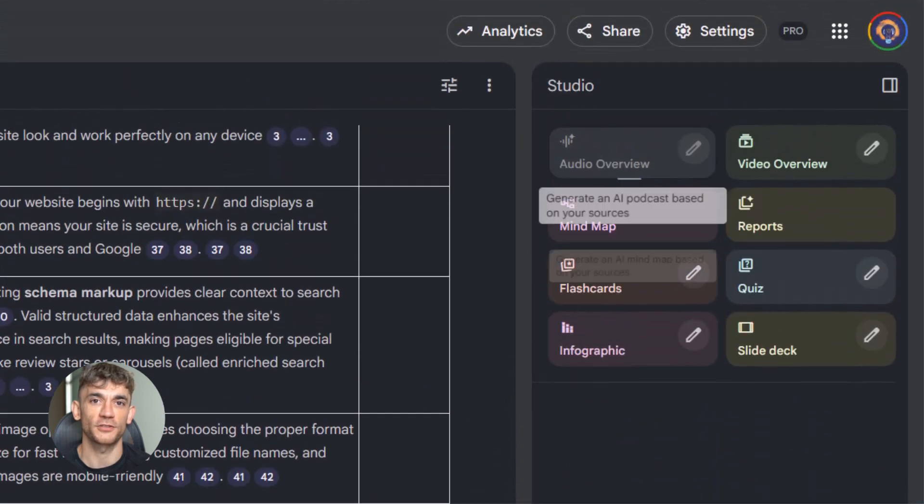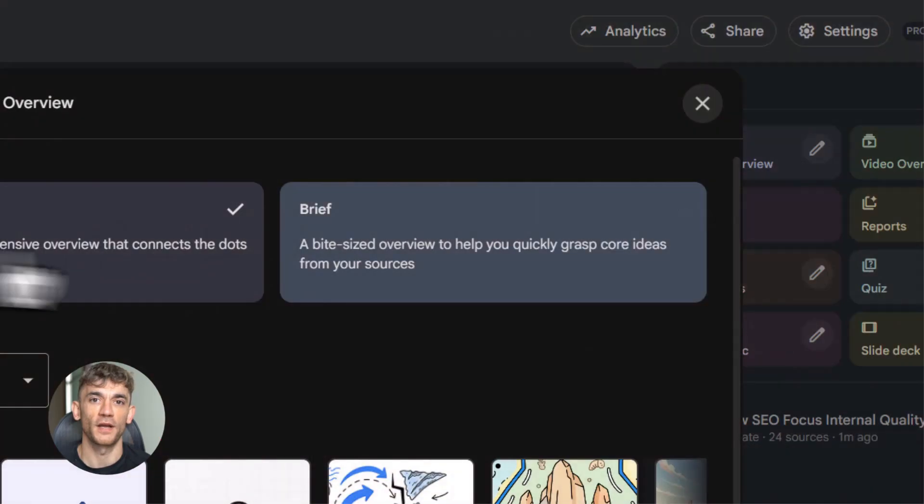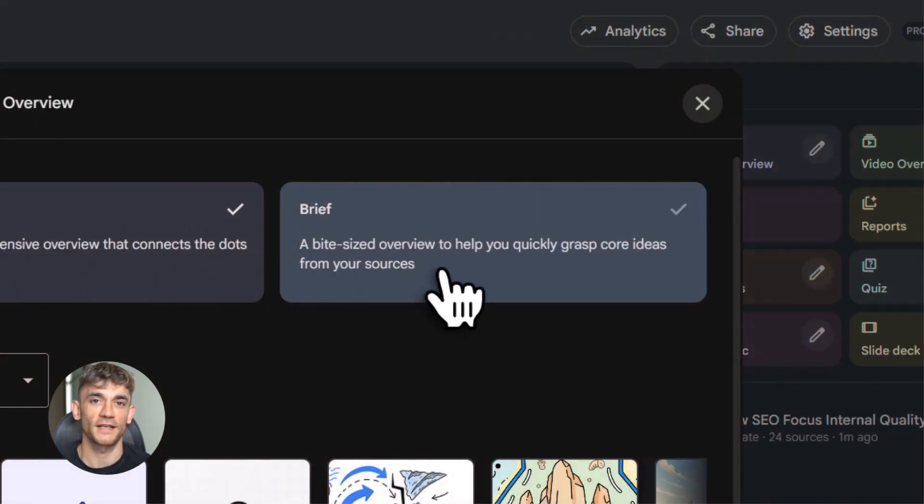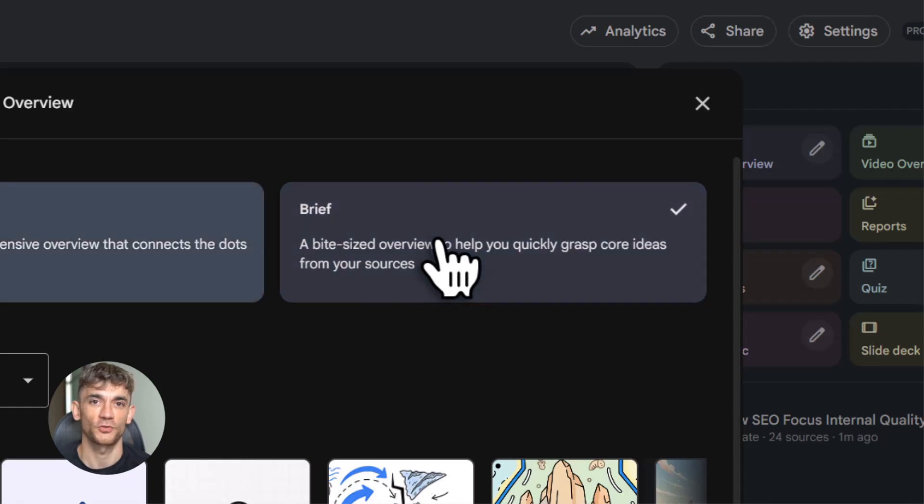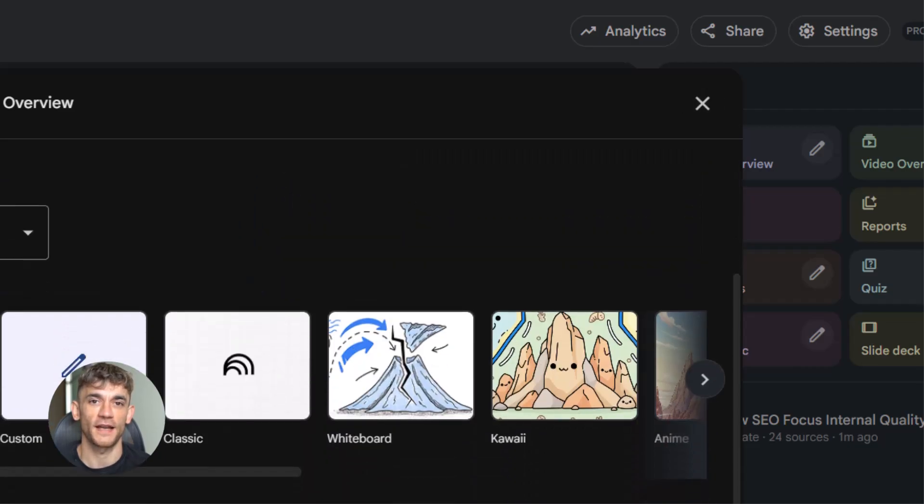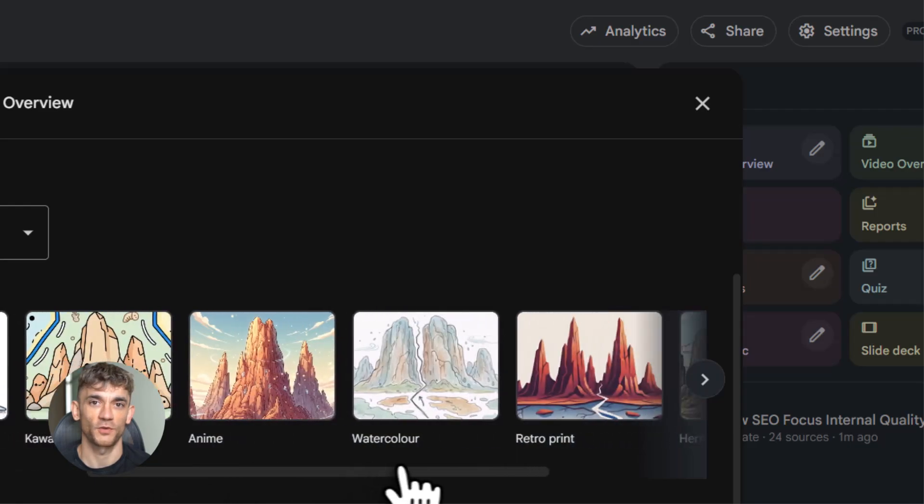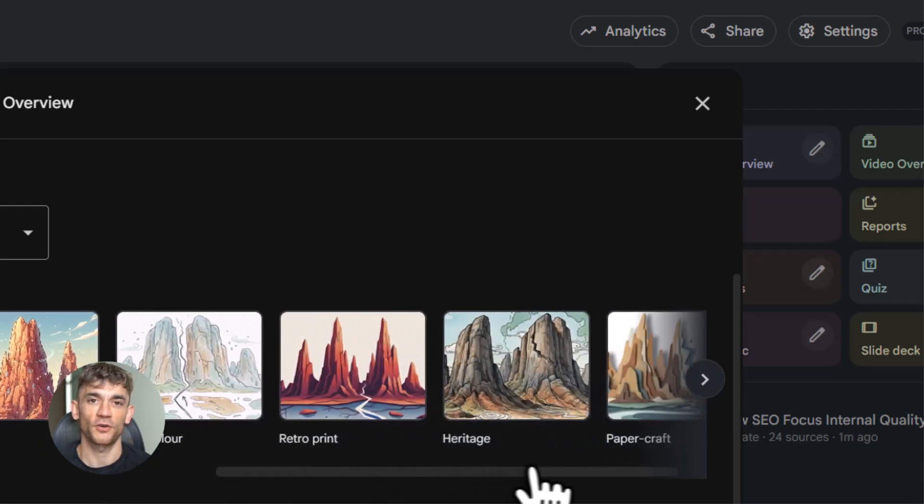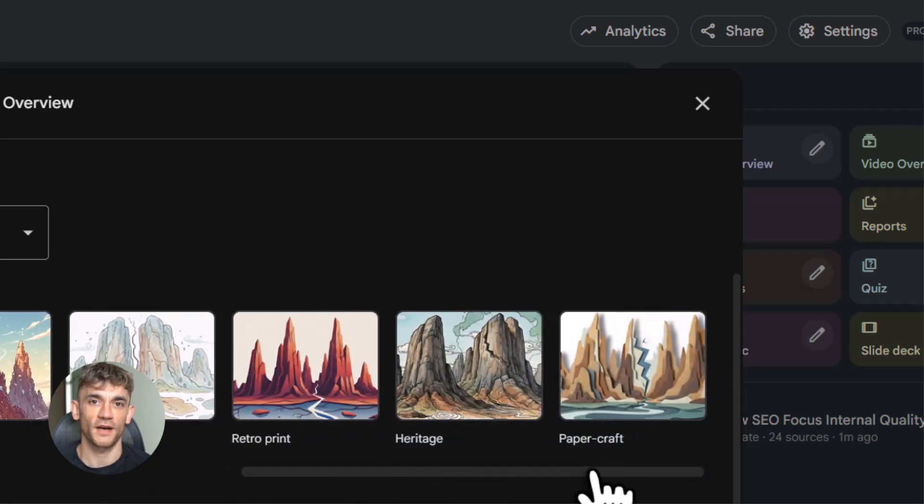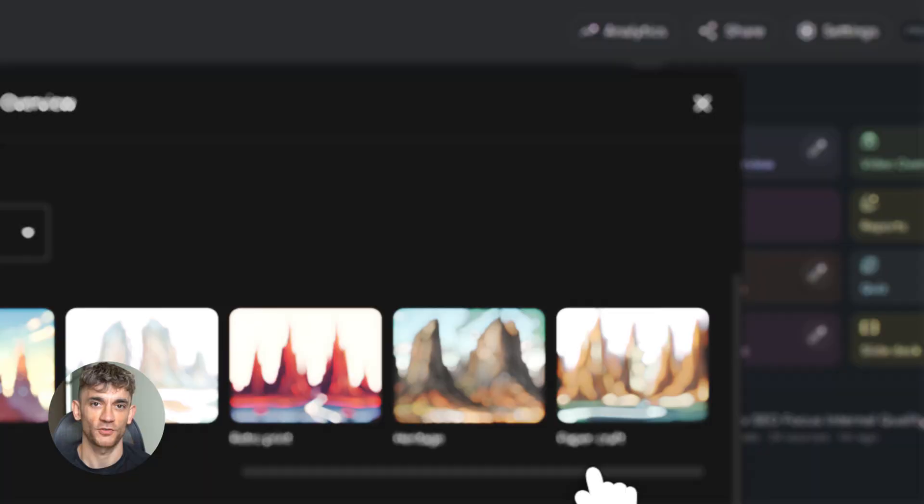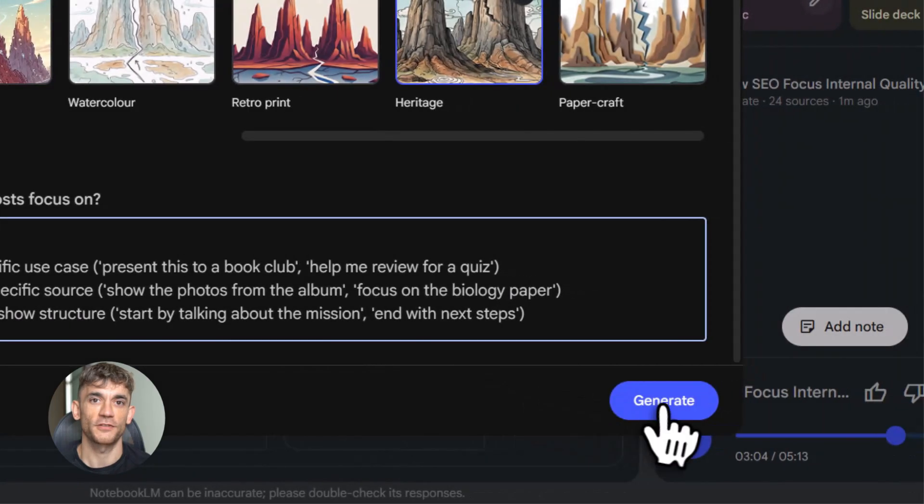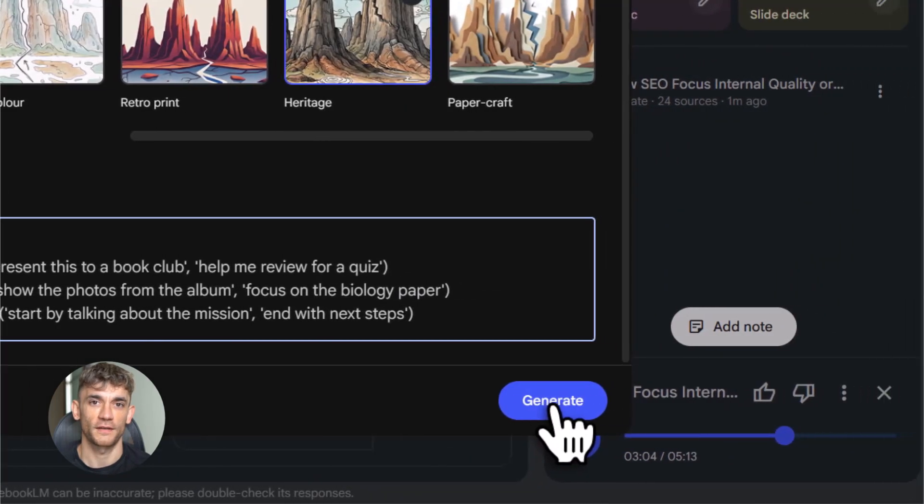You can pick the length, short, default, or long. This is perfect if you've got a boring research paper and you just want to understand it without reading 50 pages. Next, video presentations. Notebook LM can take your sources and create an explainer video. It adds visuals. It adds slides. It adds voiceover. You can pick the style. Classic, whiteboard, anime, retro, whatever fits your vibe. This takes longer to generate because it's doing more work. But the result is a full video you can watch or share.